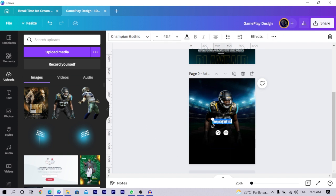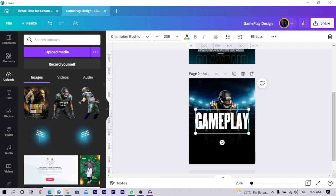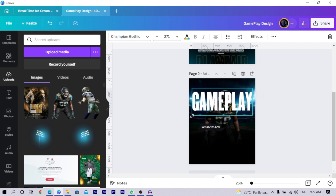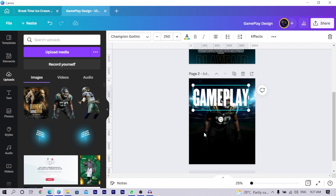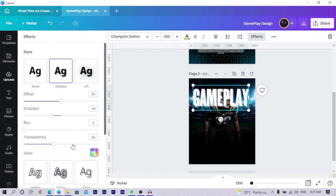Press T on your keyboard for text and type 'Gameplay.' Increase the size. Since I'm using Canva Pro I can upload custom fonts, but if you're on the free version, fonts like Anton or League Gothic work well. Lift the text up a bit, increase the size more, and send it to the top. Then go into 'Effect,' click on 'Shadow,' change the color to black, increase the blurriness, increase the transparency, and set the direction to negative 37.